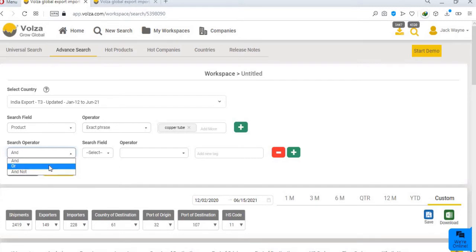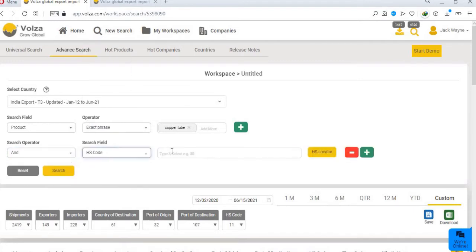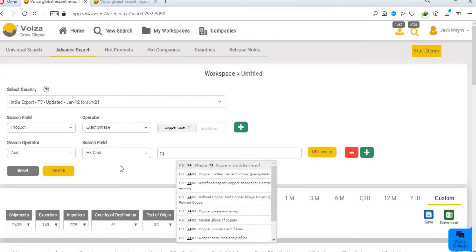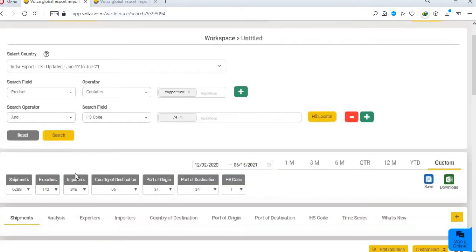If you want to add a certain HS code, choose and, select search filter as HS code, and type the HS code 74. The search results have been filtered and reduced to 6288.